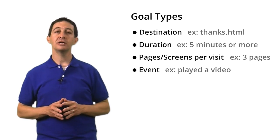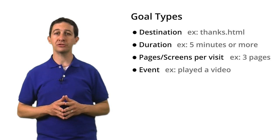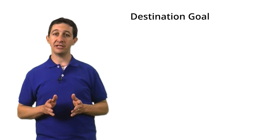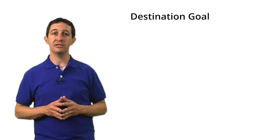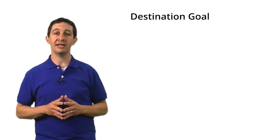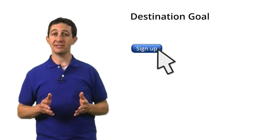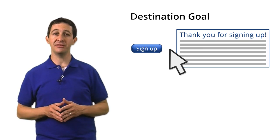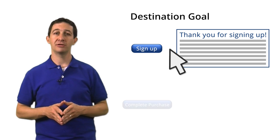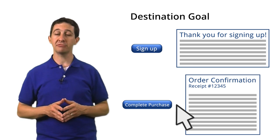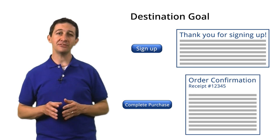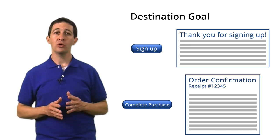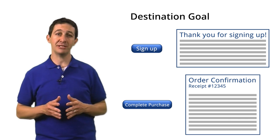First, let's talk about goals that track user actions. A destination goal is a page on your website that users see when they complete an activity. For an account sign-up, this might be the thank you for signing up page. For a purchase, this might be a receipt page. A destination goal triggers a conversion when a user views the page you've specified.